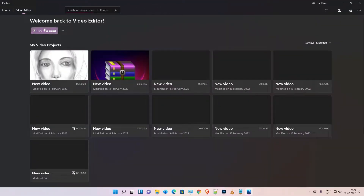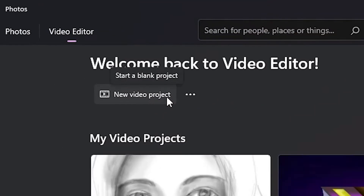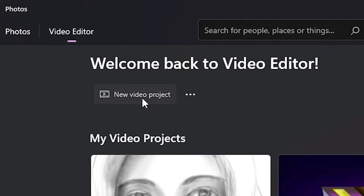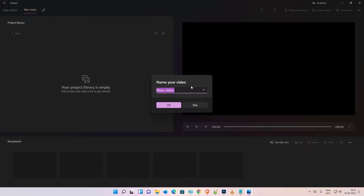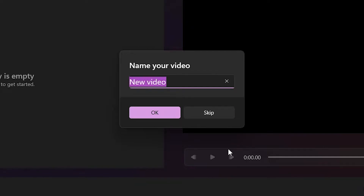Click on 'New Video Project'. Our new video project is here. Now give it any name — I'll name it 'Test Video'.